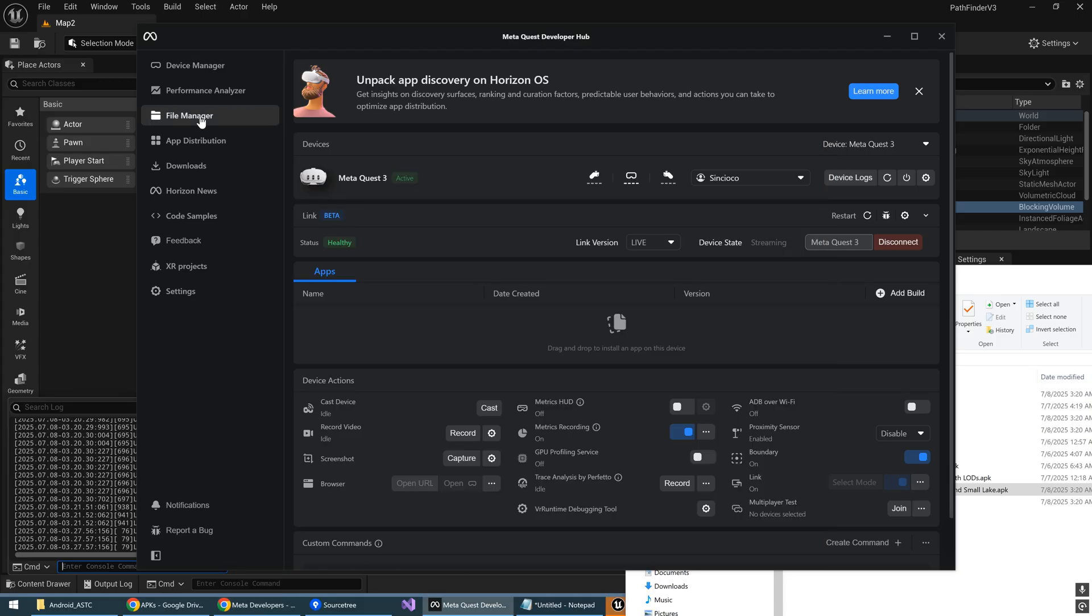And once you have installed it, this is what it looks like. So go into Device Manager.